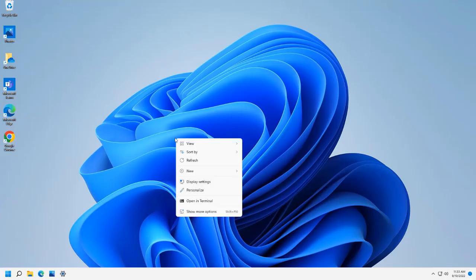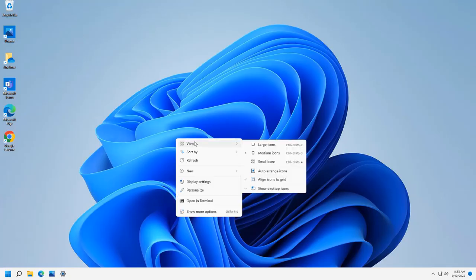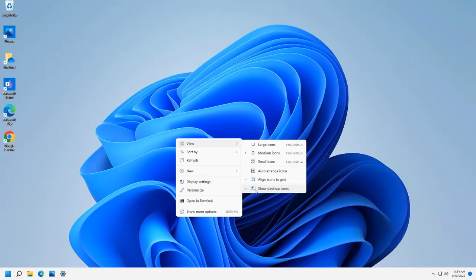So again it's just a right click. I'm right clicking on the desktop in a blank spot and then under view, show desktop icons. Now it's checked, that means everything that you have on your desktop is being displayed. If you uncheck this it doesn't delete anything, it is just not making them visible to you.